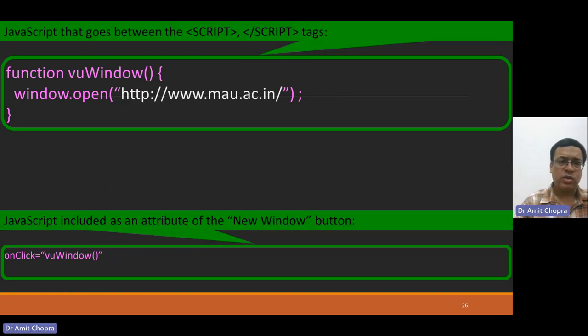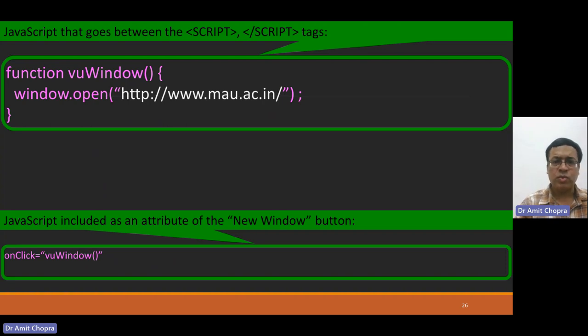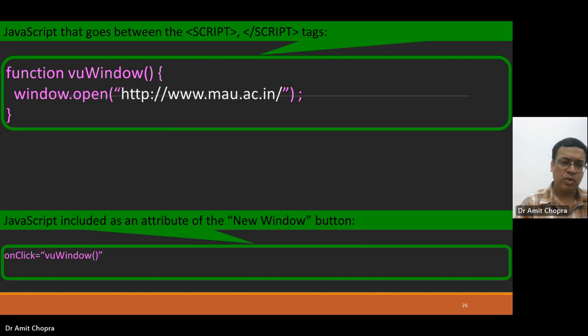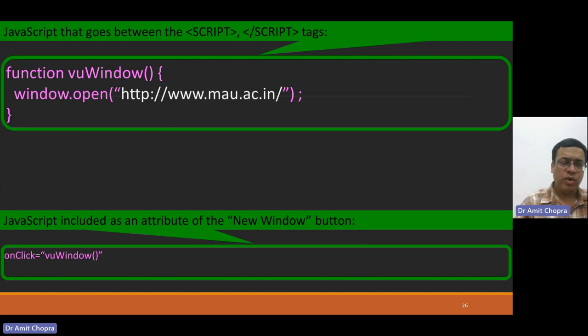You can also redeclare the function again. Window.open, onmousemove, a new window will be opened. Or you can also configure onclick equal to viewwindow. Onclick, viewwindow function will be opened.